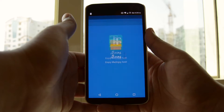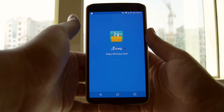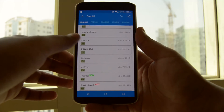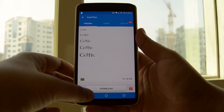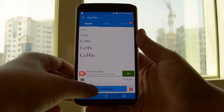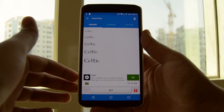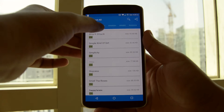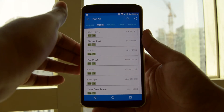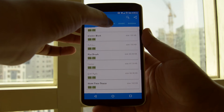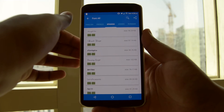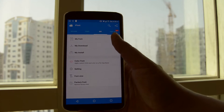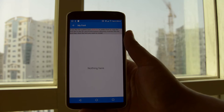Next up on the list is iFont. This module is entirely dedicated to fonts. The best part about this app is that it's not limited to English fonts alone — you can also get fonts for many different languages, ranging from French, Spanish, Arabic, etc.